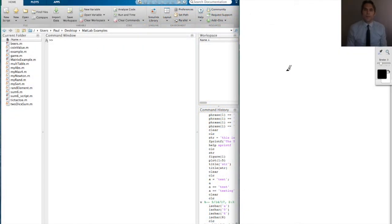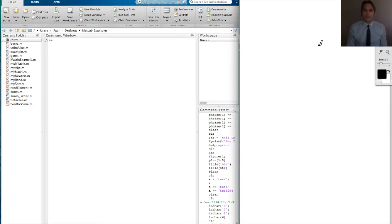Sometimes the data that we want to store into MATLAB is non-numerical. Such data might be letters, both uppercase and lowercase, quotations, backslashes, question marks, these kinds of things. In this lesson we'll see how MATLAB can handle and how we can process non-numerical data.